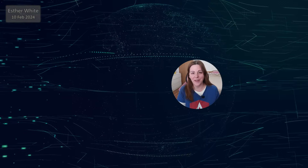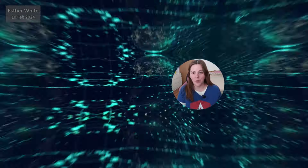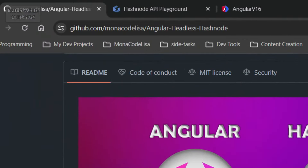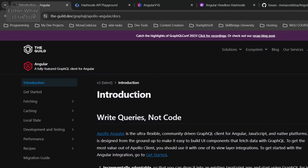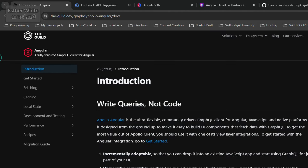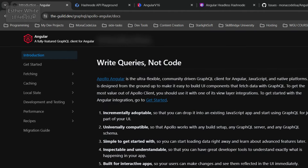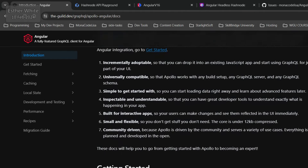I created an open source project on GitHub. You can find it at GitHub.com/monocotelisa/angular-headless-hashnode. In this project I'm using Apollo Angular, which is a GraphQL client for Angular that allows writing GraphQL queries from within the Angular app.